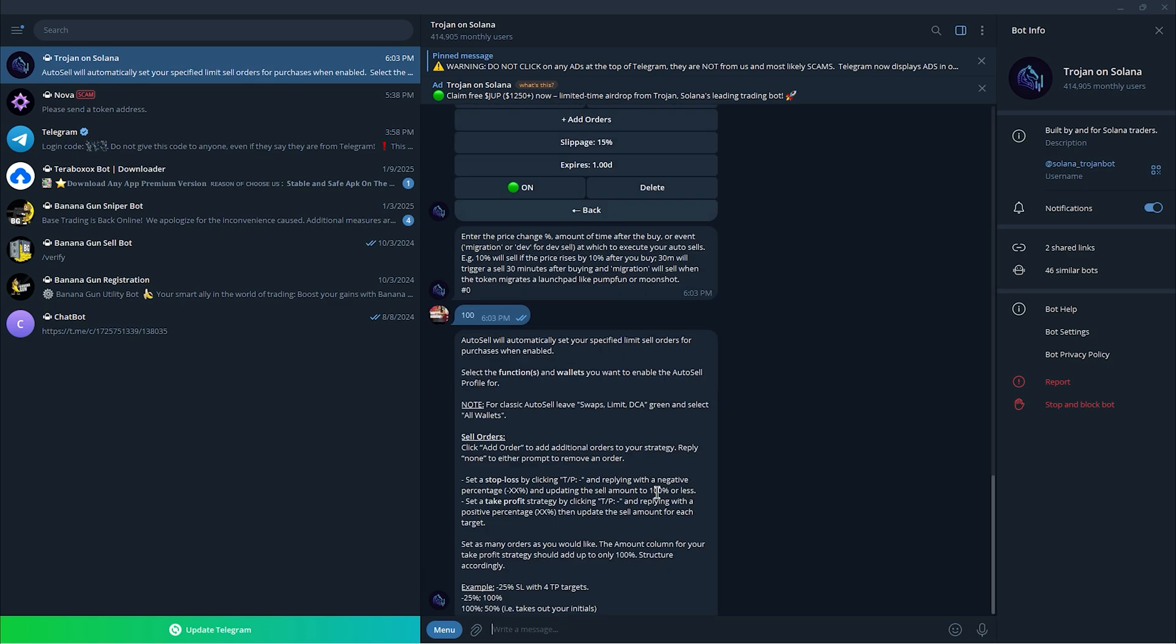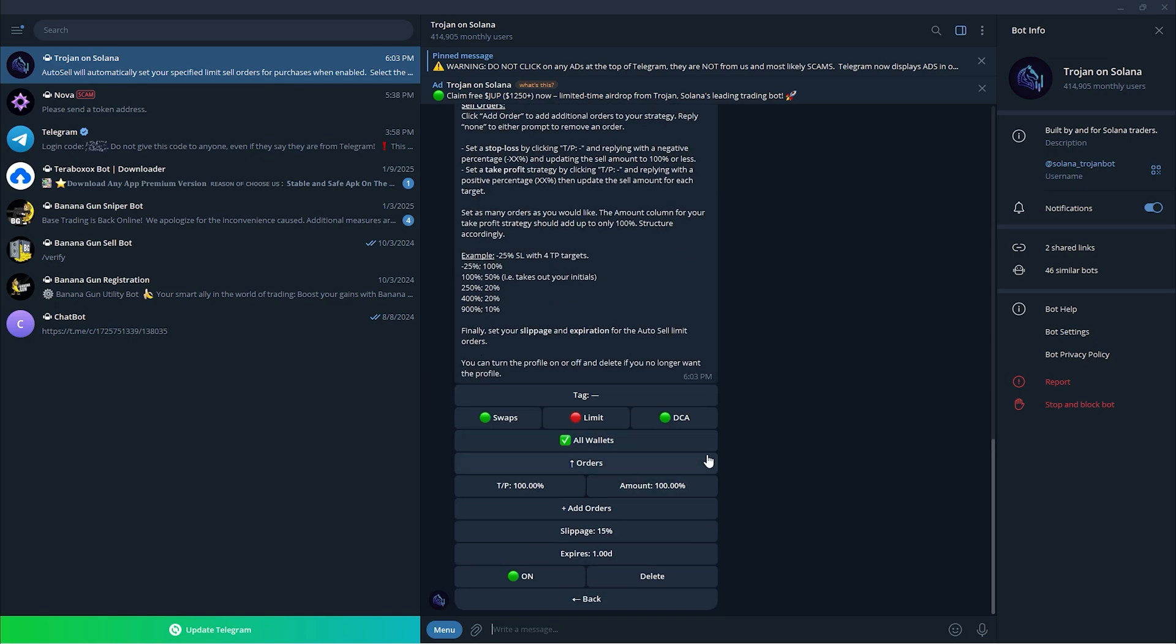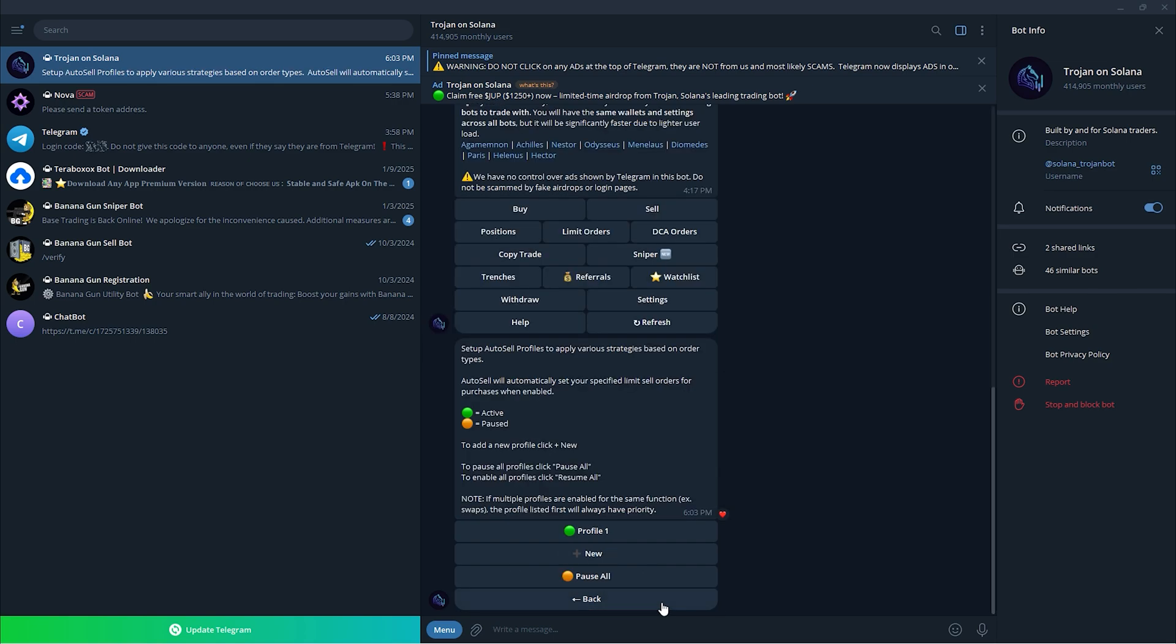Once that's done, should turn that on. Just turn that on and just click back. As you can see, the profile one, that is how to set up the loss in your Trojan bot 2025.